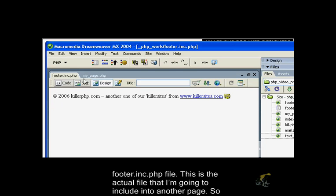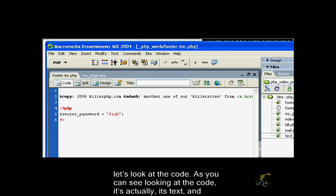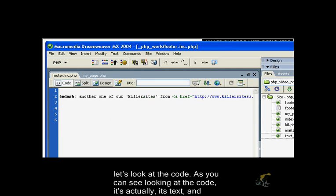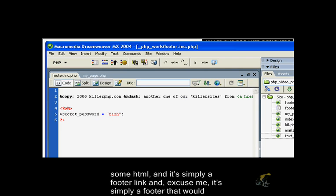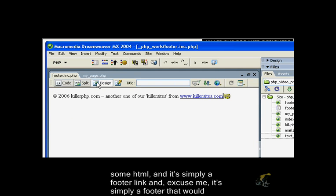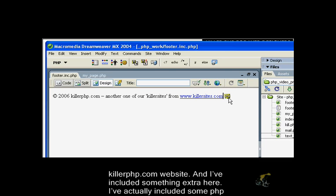First of all, I have my footer.include.php file. This is the actual file that I'm going to include into another page. As you can see, it's text and some HTML. It's simply a footer that would appear on the bottom of the page. In this case, this is the actual footer that I use in the killerphp.com website.